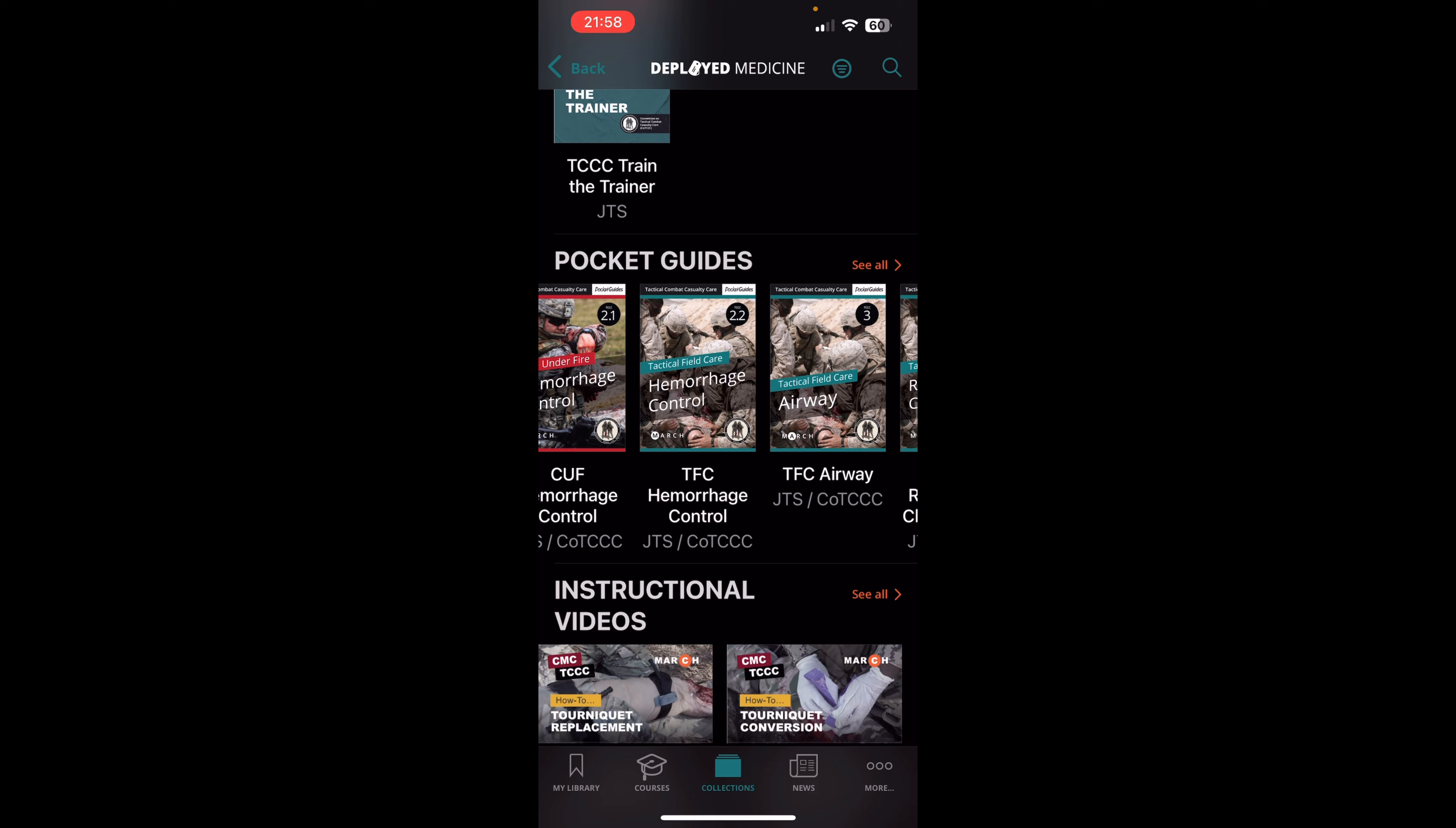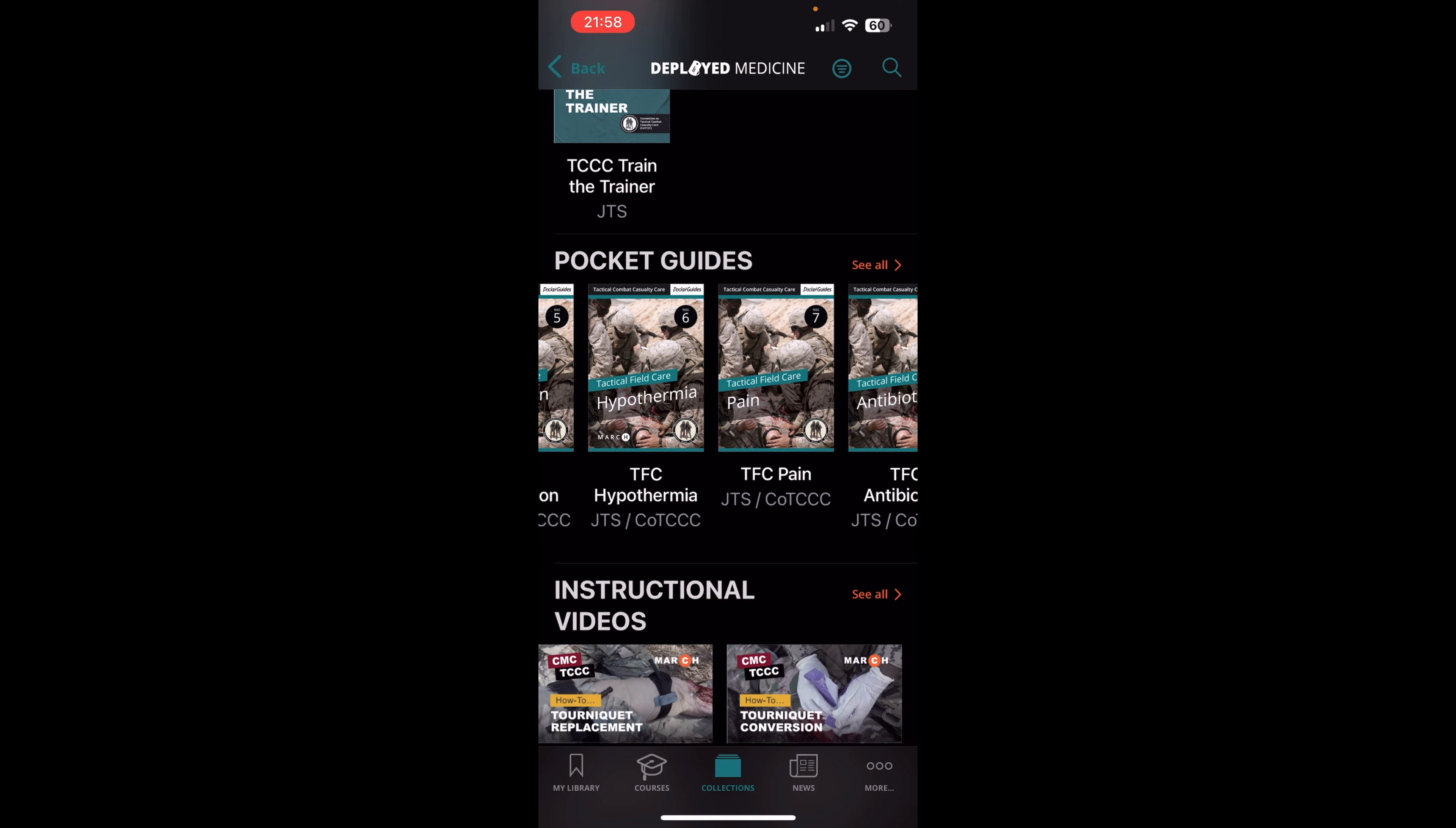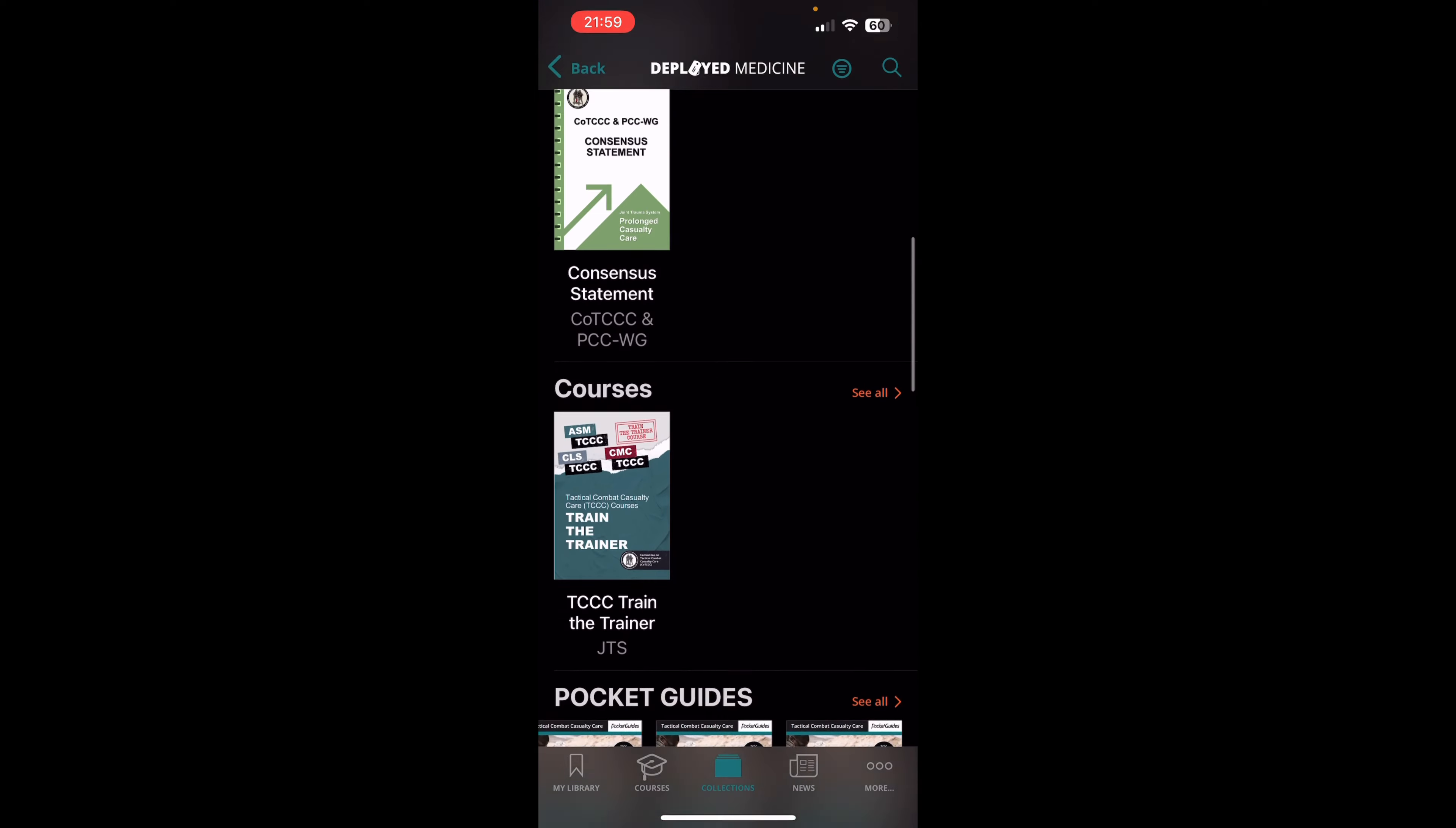hemorrhage control, airways, respirations, chest trauma, circulation, all these great courses that they've already filmed and they've got the pocketbooks for them. It's all right here. So again,